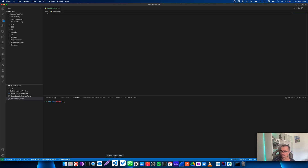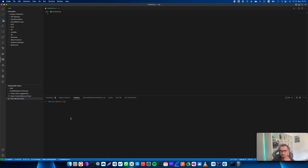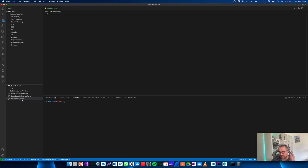The biggest difference between AWS CodeWhisperer and GitHub Copilot is that CodeWhisperer is not just a tool that provides code suggestions — it also has a security scan feature.